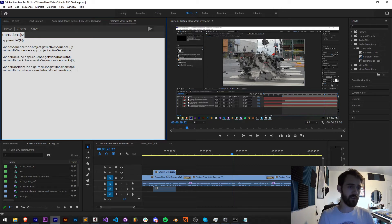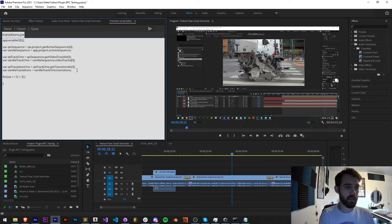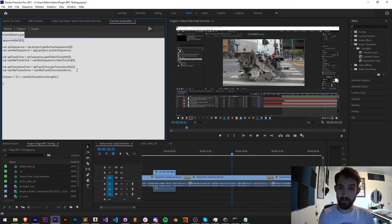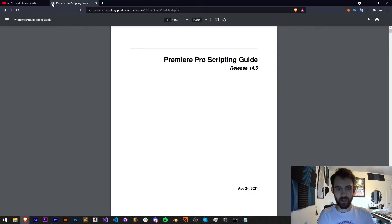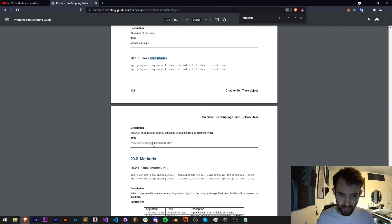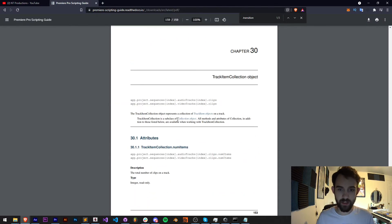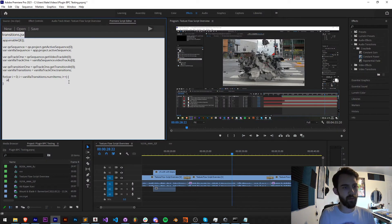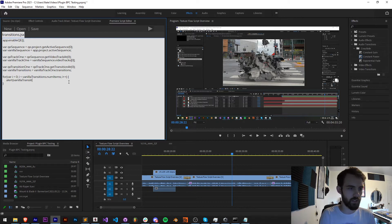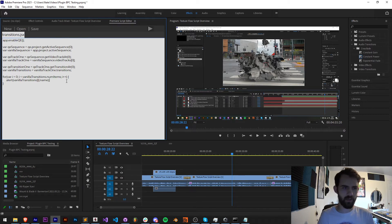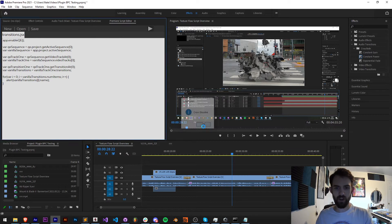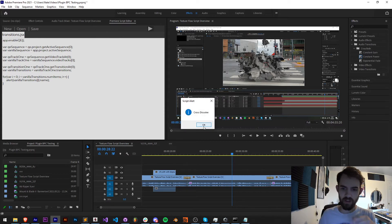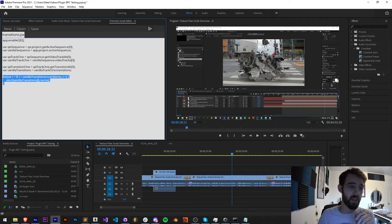So now that we have these two variables, first thing I'm going to do is take my vanilla transitions and loop through them. So var i equals zero, i is less than our vanilla transitions... it might not be dot length. If I check out the guide and type in dot transitions, it's a track item collection which means we need to give it numItems instead of length. And then each time through we'll just say alert vanilla transitions i, and I think we just grab the name. Let's save this and run it. As you can see we have a cross dissolve, cross dissolve, dip to black, film dissolve. So we're getting each of those in the standard way.